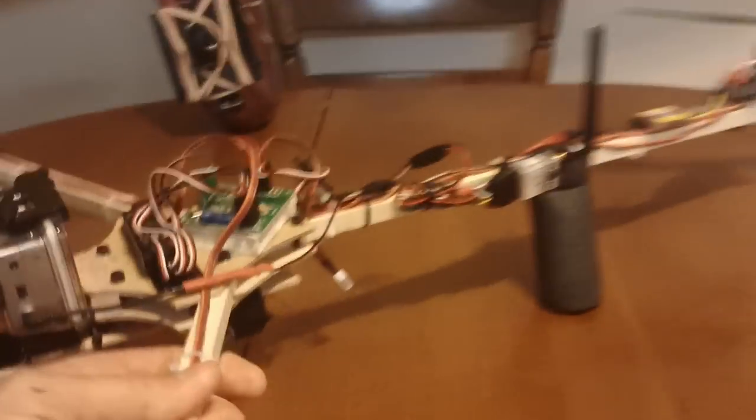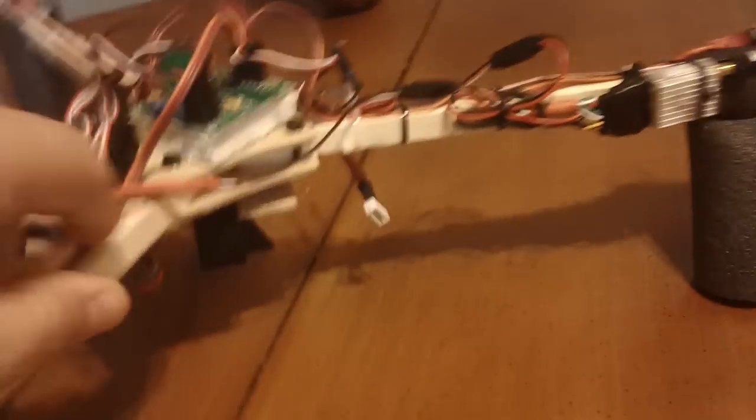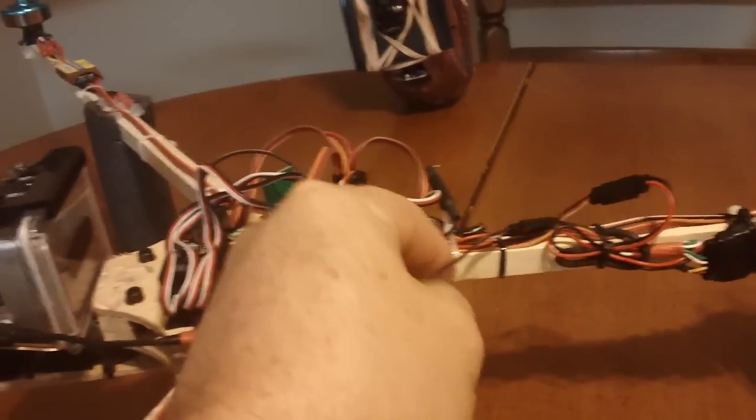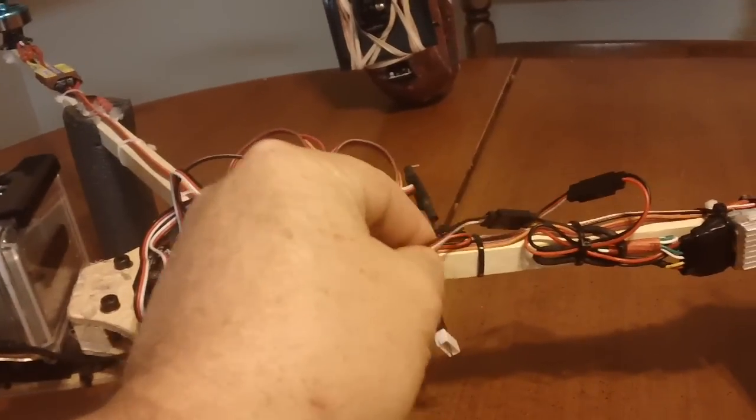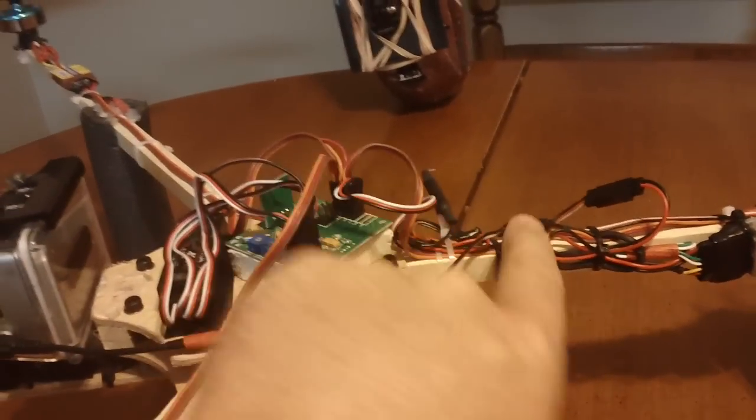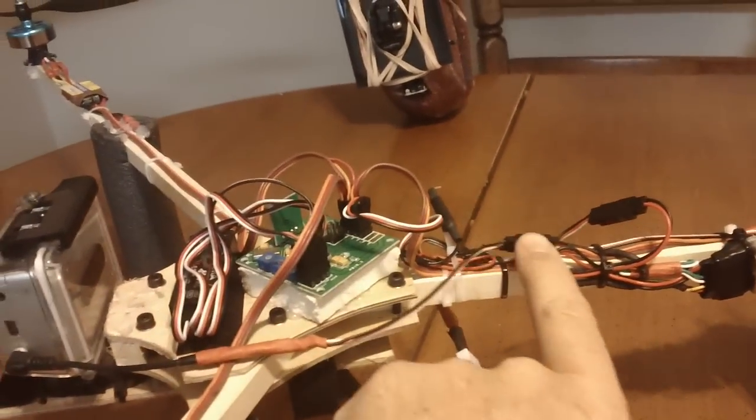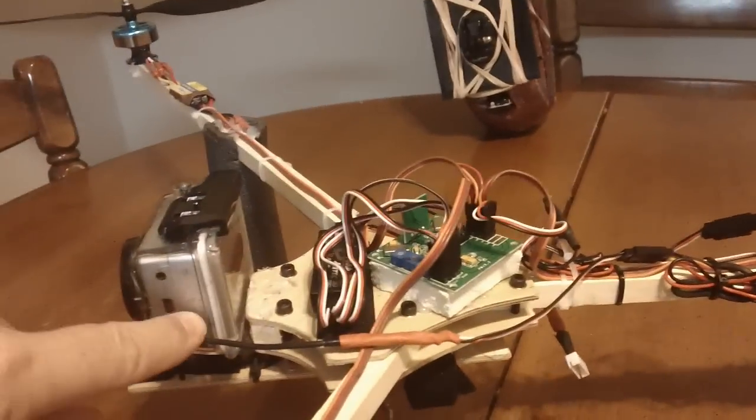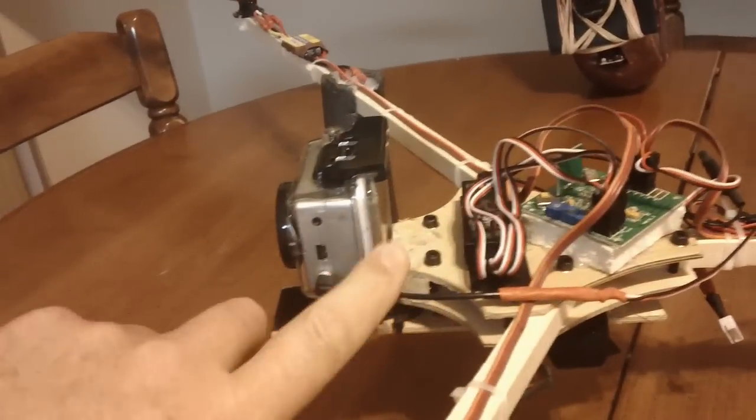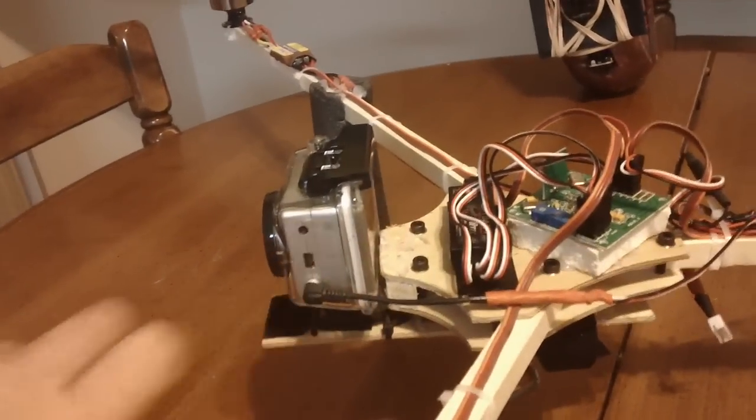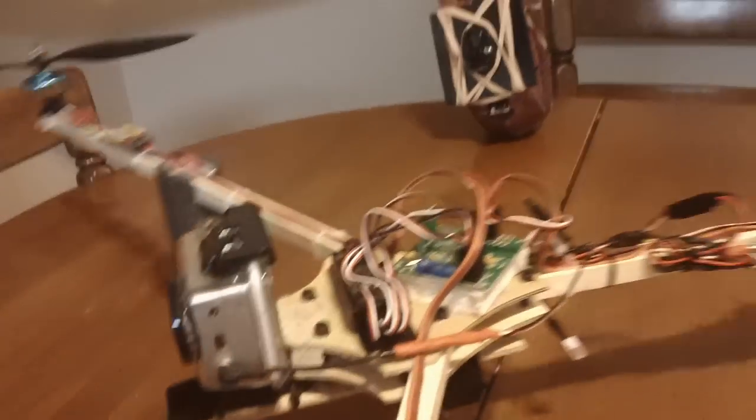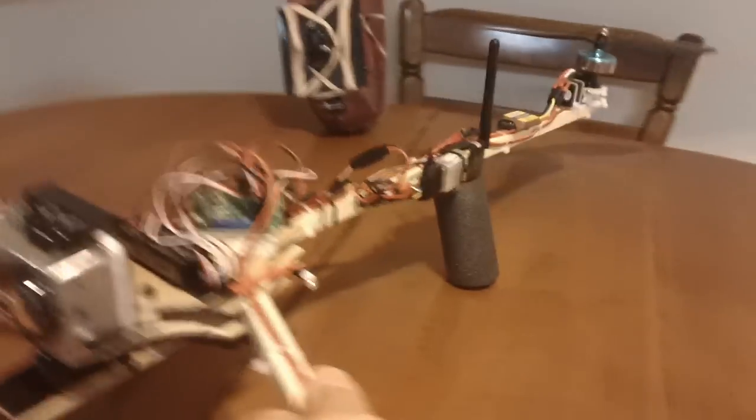And with the cable like this, if something tragedy happened and it hit hard enough, it would pull this connection out before it tore it up in the front here. So that was my idea behind it.